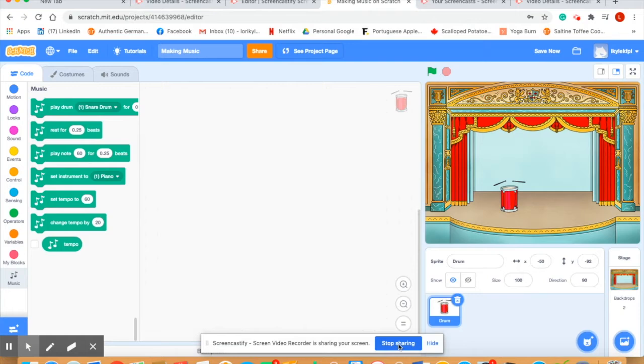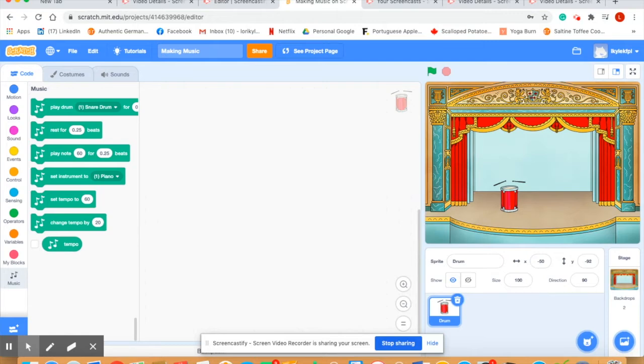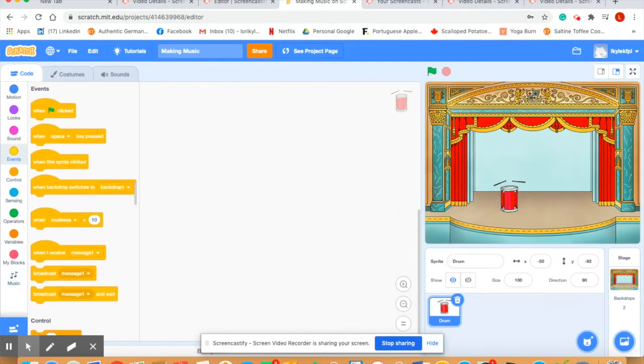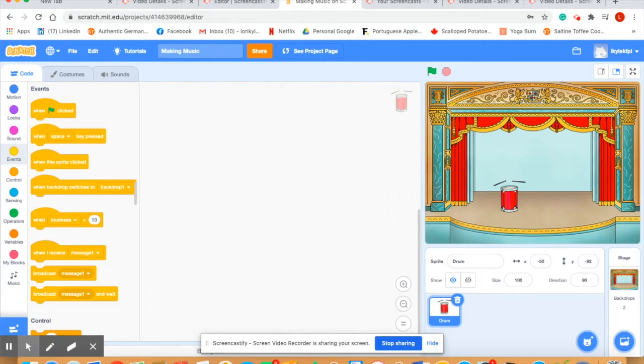Let's make sure our drum sprite is highlighted and it is, and now we're going to be able to begin to code. We'll put some coding blocks into the script area. First of all we're going to start with when this sprite is clicked, so that's how we want the music to begin. In the events code buttons we're going to find when this sprite is clicked and we'll drag that right over to our script area.